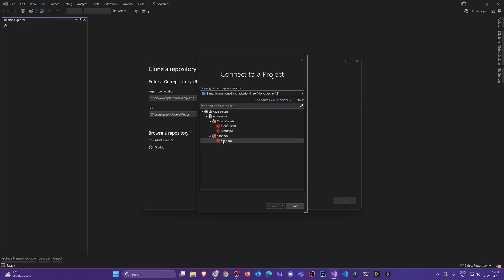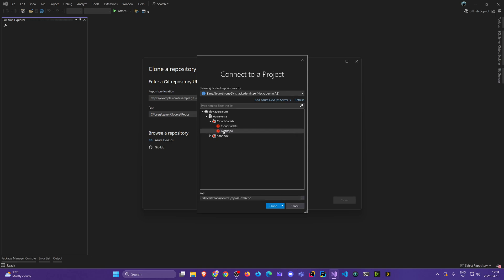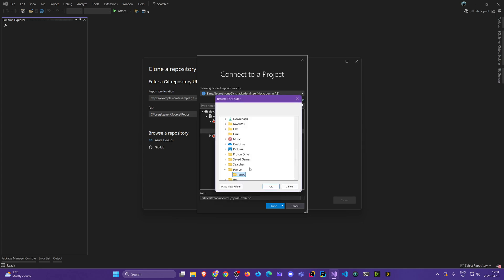We have a default one for that sandbox we created — quite boring — and then we have the Cloud Cadets project where we have the test repo and cloud cadets. So I'm going to choose the test repo and I'm going to put it on the desktop. I don't like that default dark lonely place.